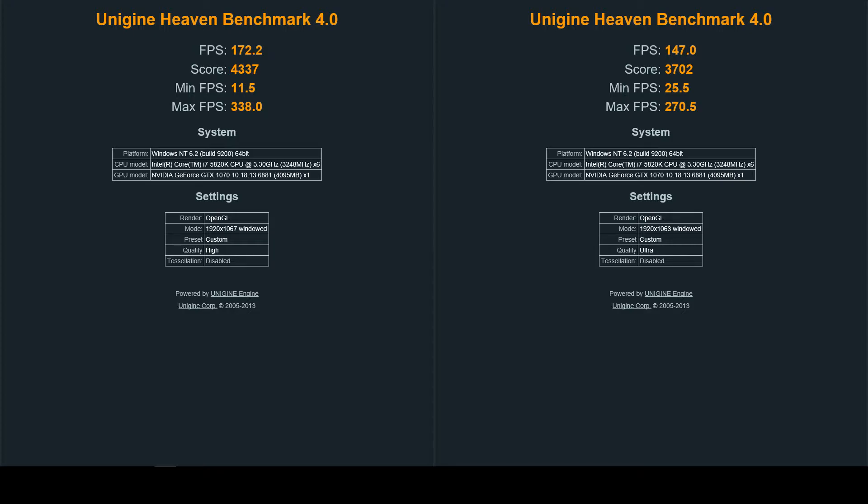On the left side on the high settings for OpenGL I got 172.2 as average FPS with a score of four thousand three hundred thirty-seven. My minimum FPS was eleven point five, my max FPS was three hundred thirty-eight.